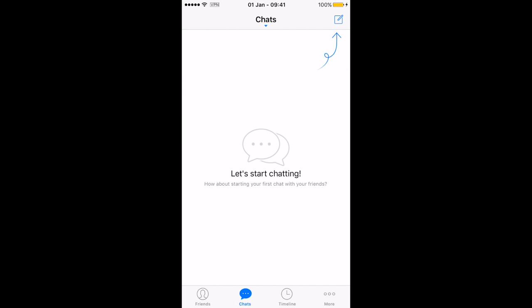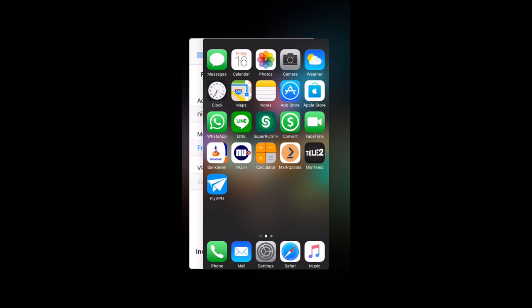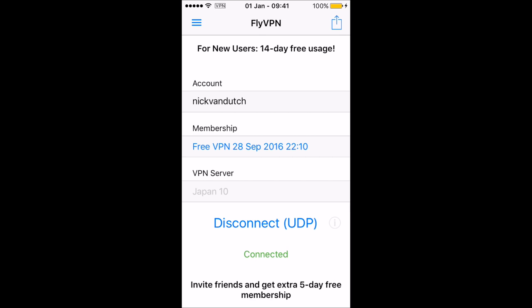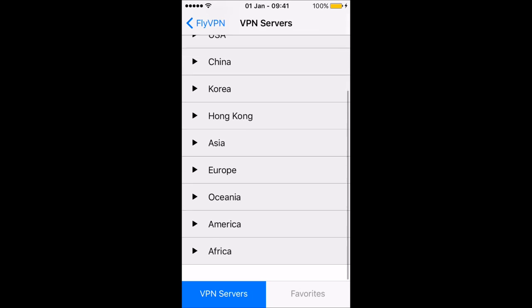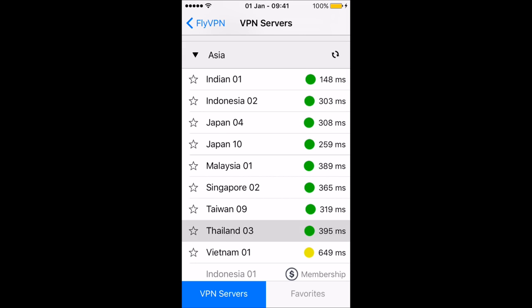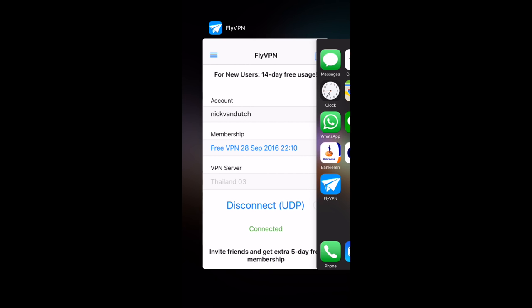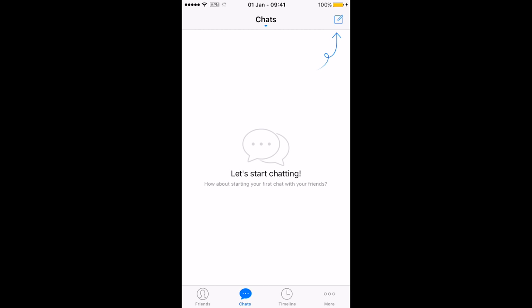I want to make sure you know you can not only download from the Japan store — you can also download from every other country available on the list. For the next one, close the Line app completely, disconnect the VPN from Japan, and switch over to another country. We're going to hit Asia and select Thailand, because Thailand is also a very popular country that delivers a lot of free stickers. Connect with the Thailand VPN — as you can see, the VPN logo at the top says connected.